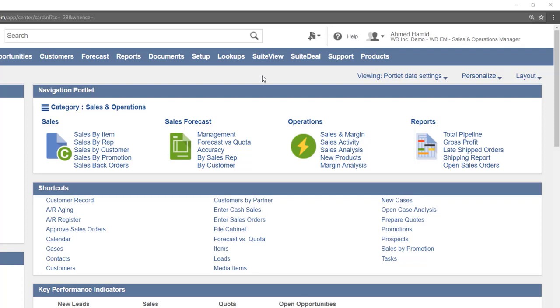The main difference with the navigation portlet and the shortcuts portlet is that the links are categorized and generally the navigation portlet provides access to items specifically for your role and contains links to specialized areas of the system that your role may need access to. The links are broken up into categories.